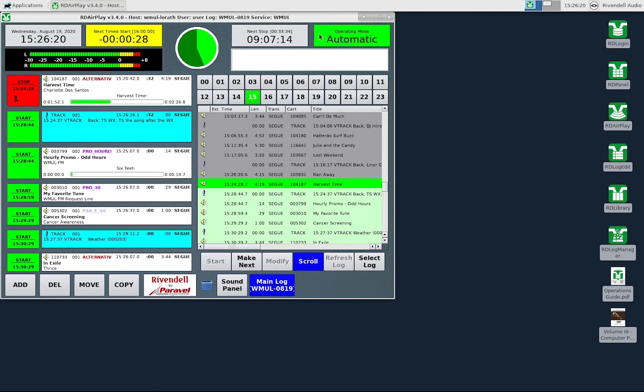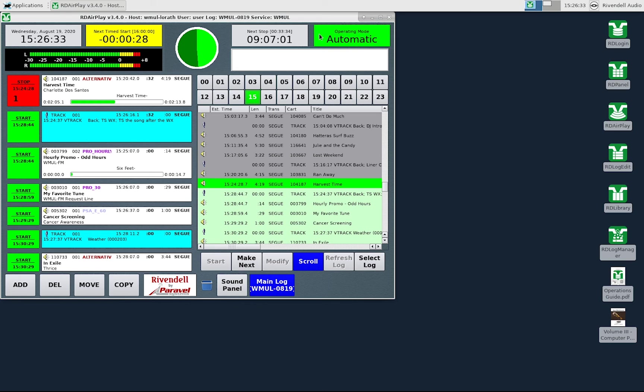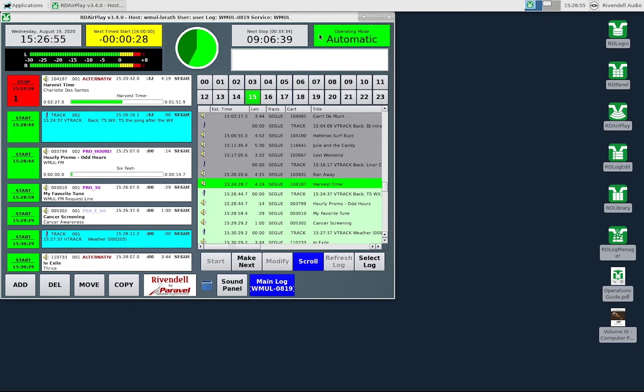One difference between Rivendell radio automation and our previous system, Wide Orbit, is what happens when you switch from manual to automatic mode. In Wide Orbit, if the system were stopped and in manual mode, and the operator clicked over to automatic mode, it would also automatically start playing the next song. Rivendell does not automatically start the next song. The operator has to click the start button on the desired song. The thing to do if you are stopped and in manual mode is to start the song and then switch over to automatic mode.